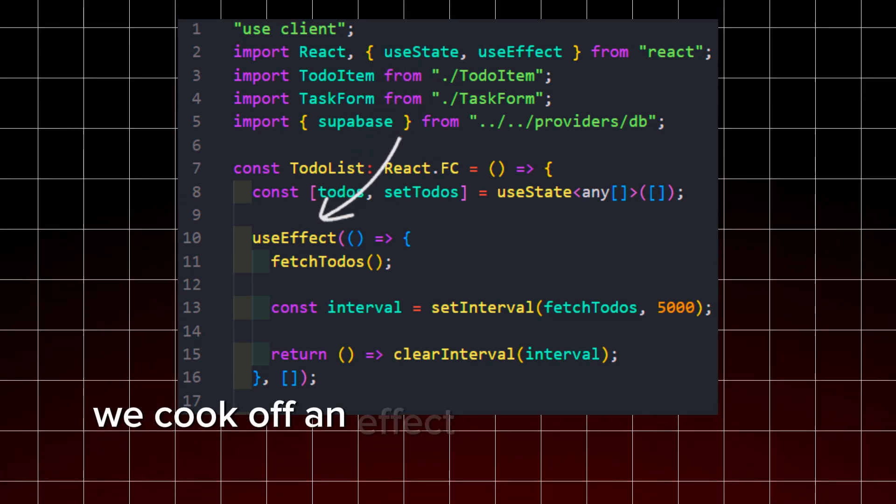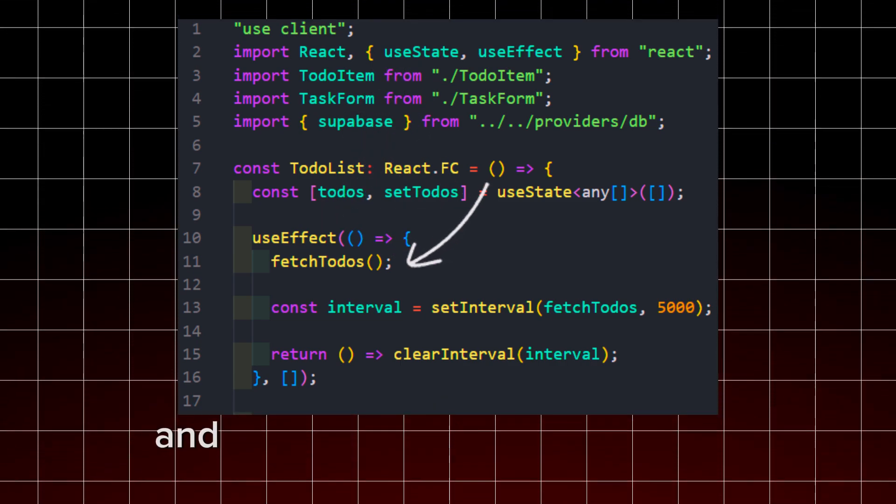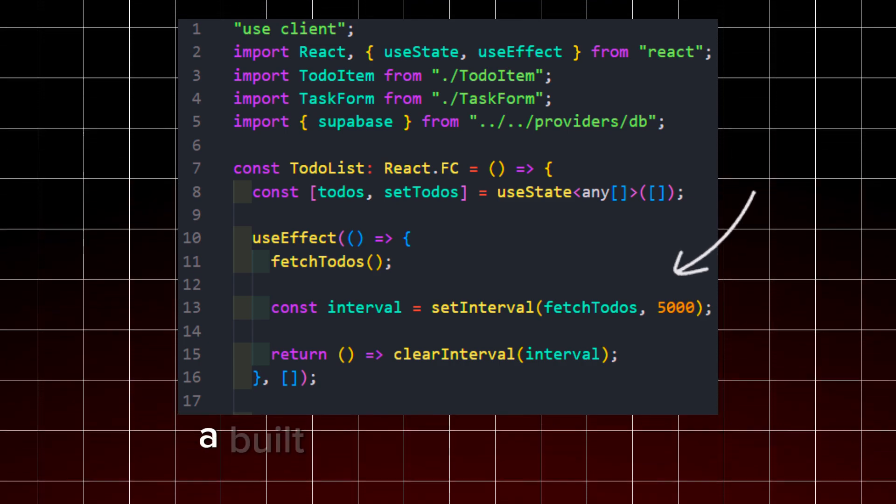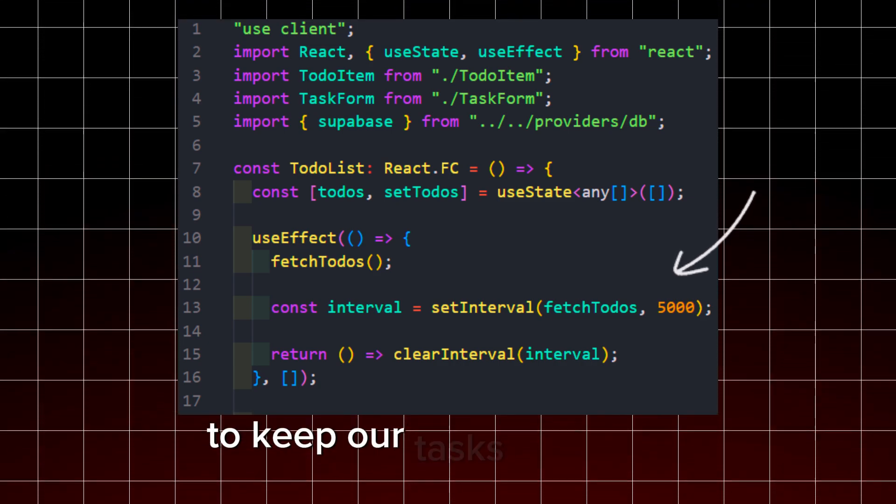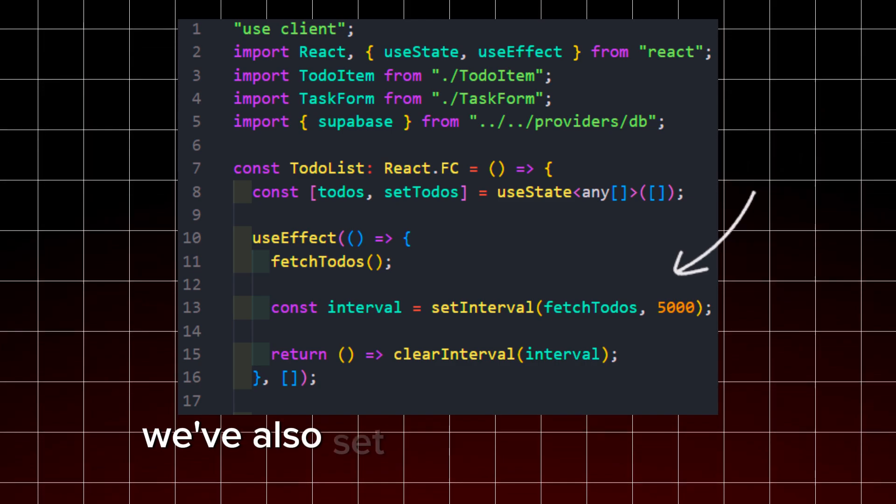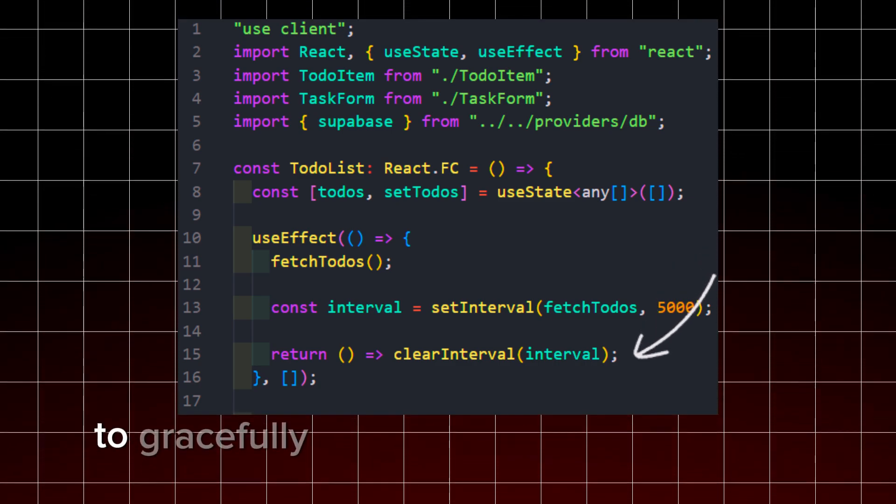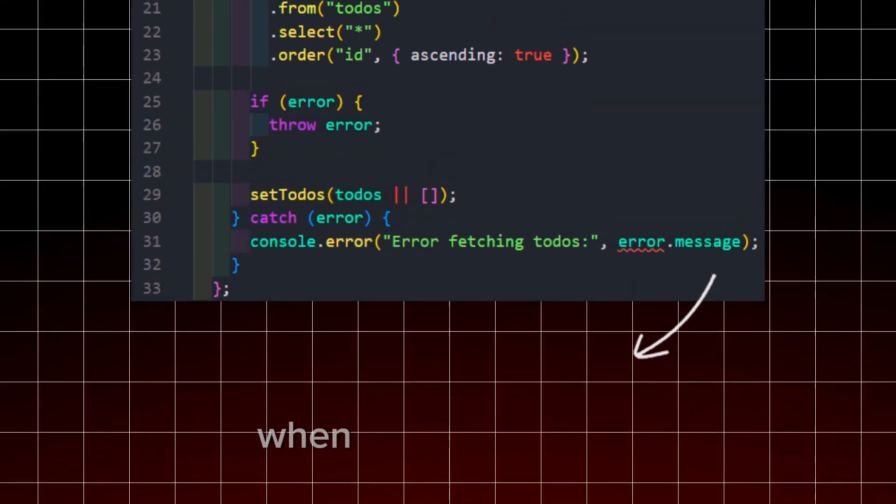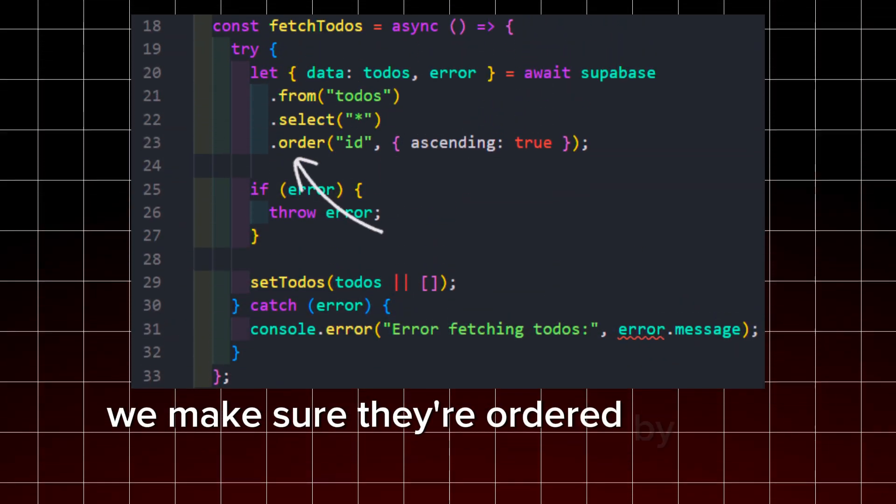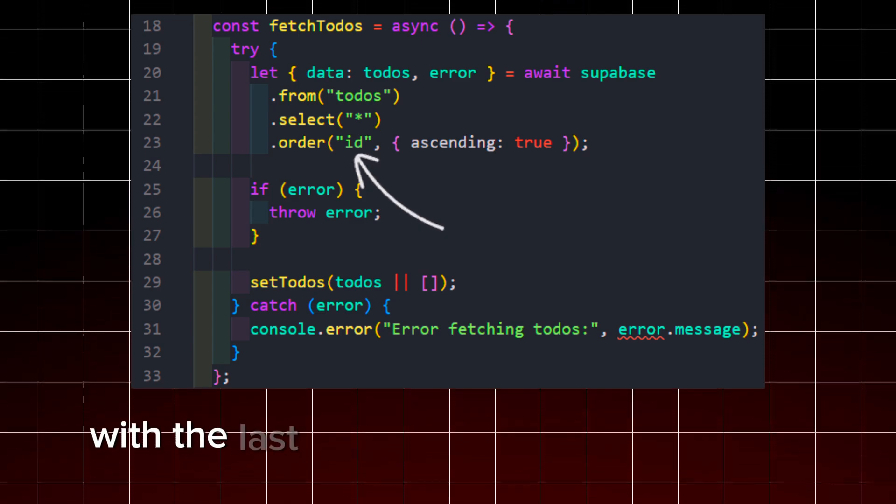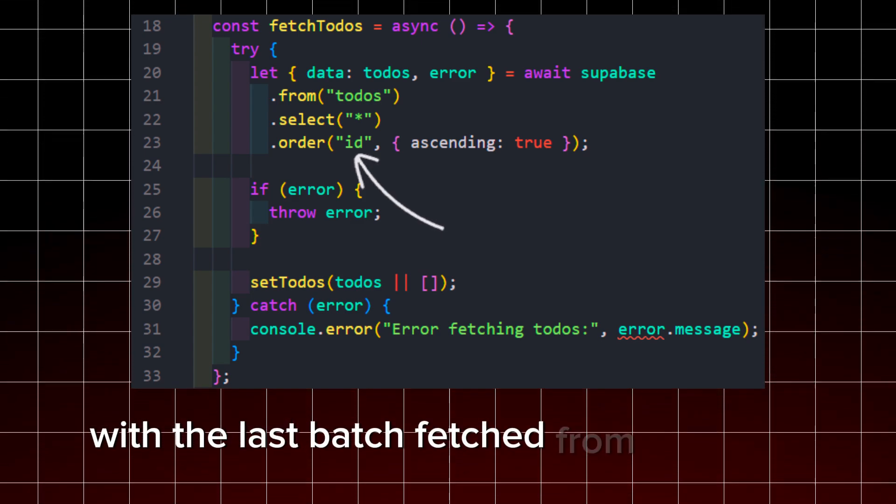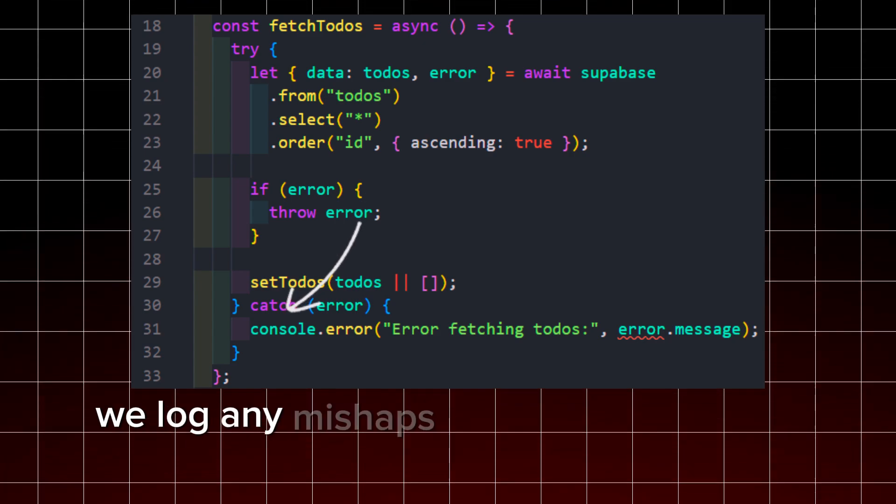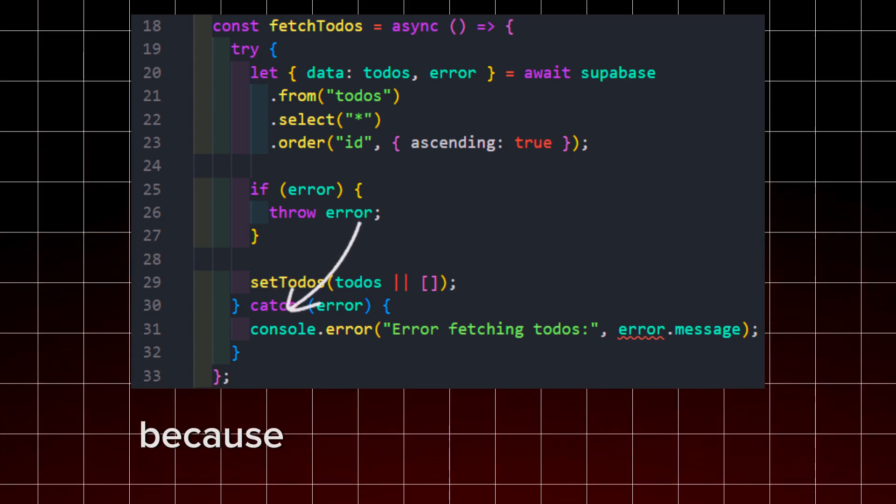On component mount, we kick off an effect to fetch to-dos from Supabase and refresh them every five seconds. A built-in auto-refresh feature to keep our tasks up to date and our app snappy. We've also set up a cleanup interval to gracefully handle component unmounts because we like to tidy up after ourselves. When fetching to-dos, we make sure they're ordered by ID for that satisfying organized feel, updating our state with the latest batch fetched from the cloud. Error handling? Of course! We log any mishaps that occur along the way because even penguins make typos.